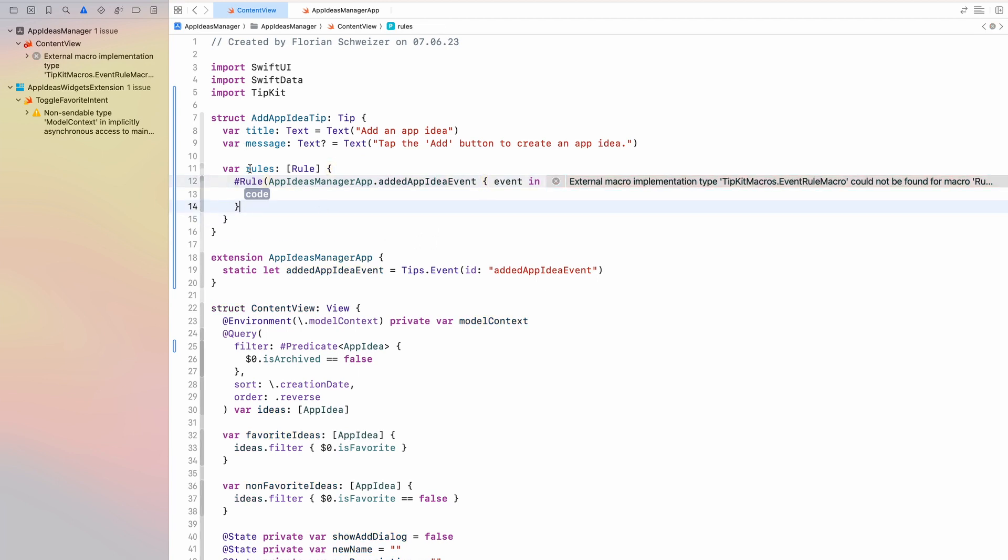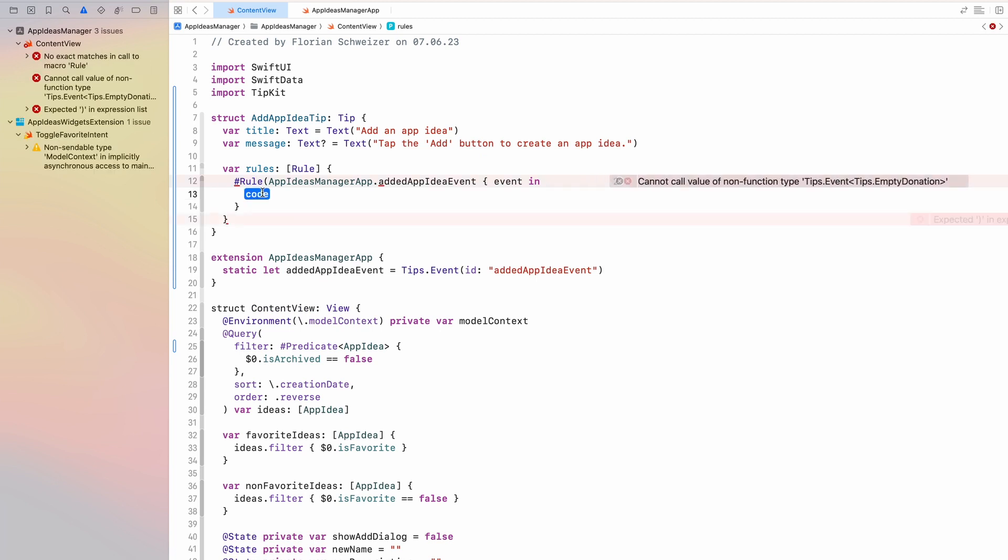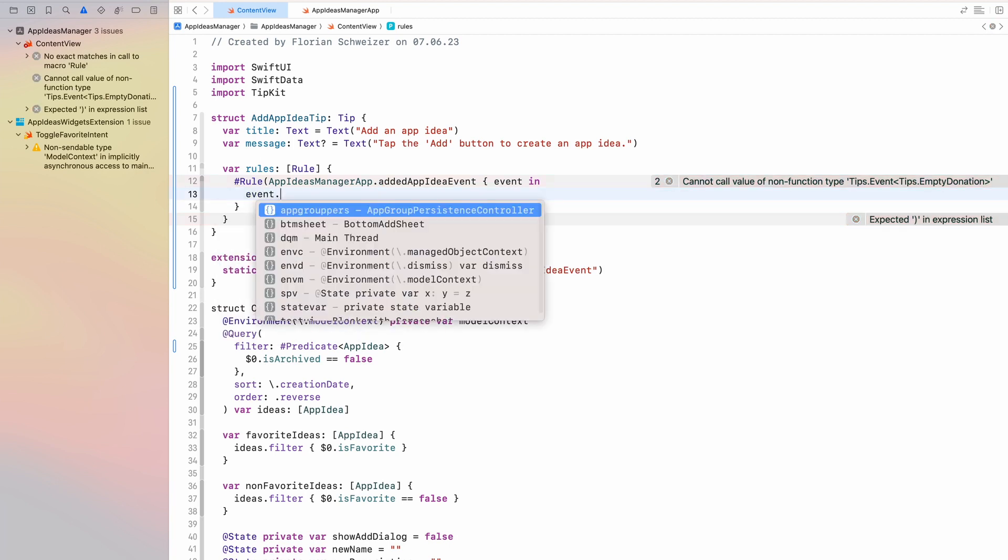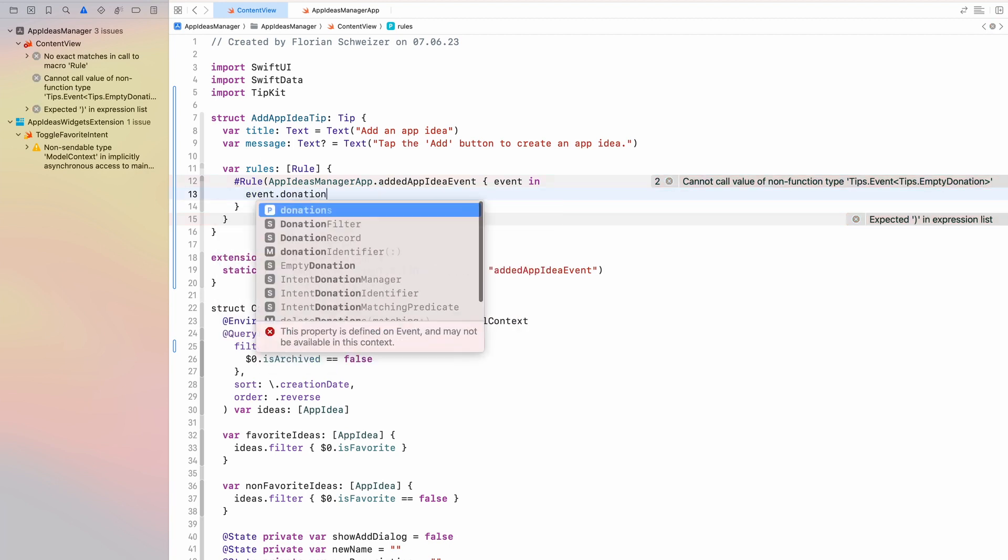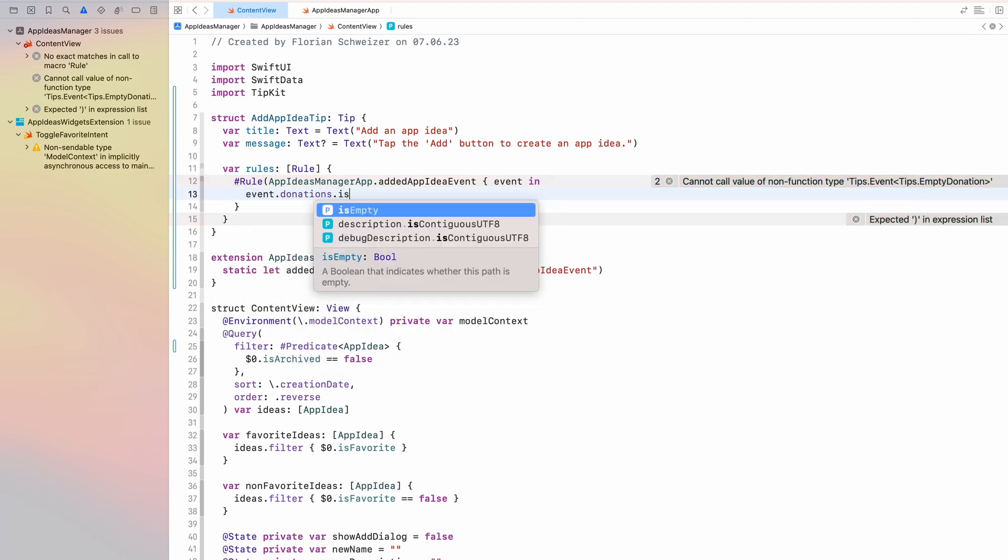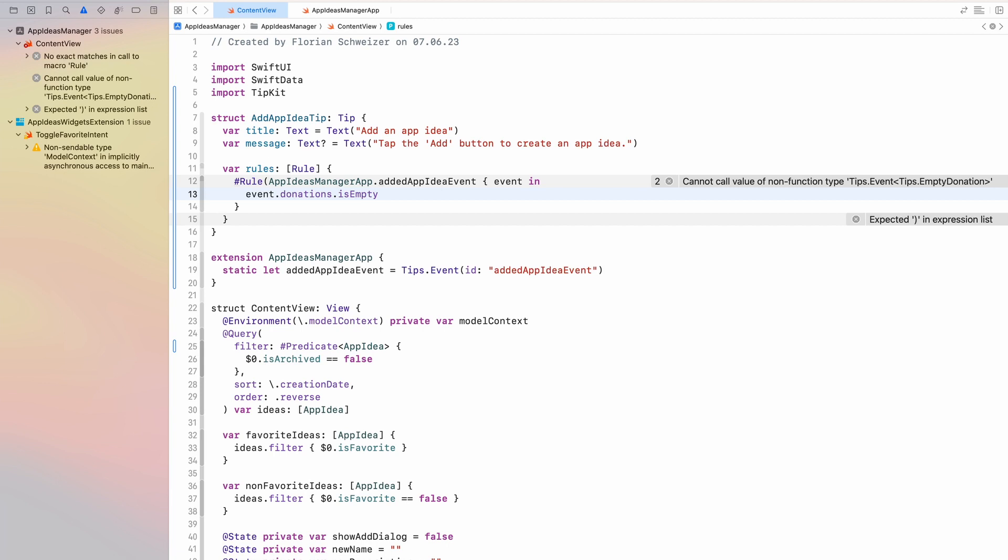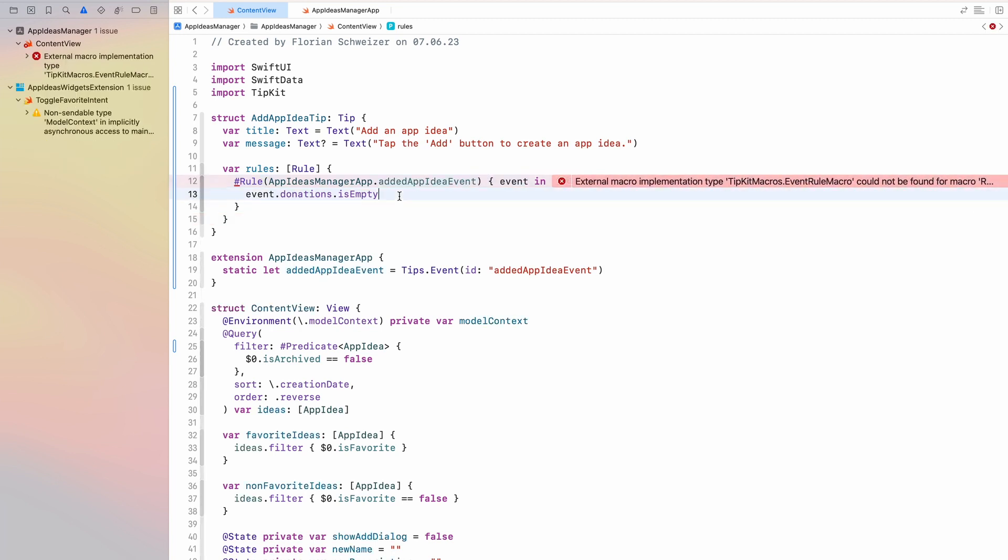And in here this is basically just a bool expression that we need to return. So here we can say event dot donations dot is empty. We only want to show this tip if no added app idea event donation has ever happened. So only if the user has never created an app idea themselves, only if this event has never been donated to TipKit, only then we want to show the add app idea tip.